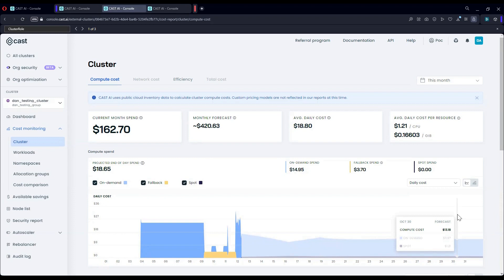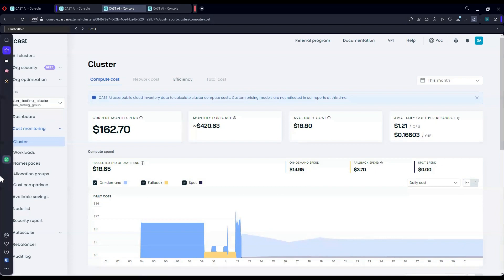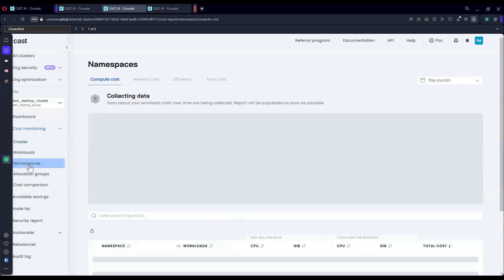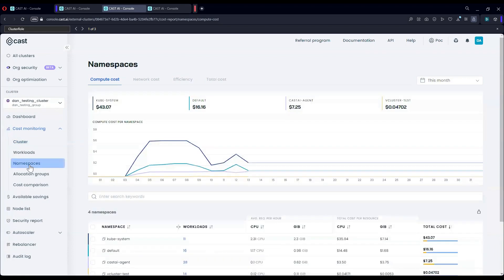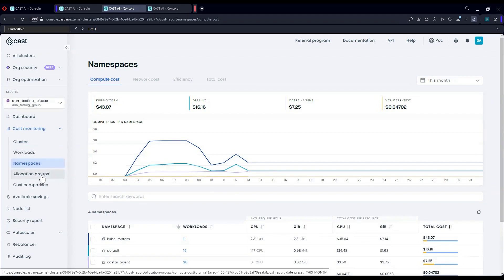Whether it's the cluster as a whole or finding which namespace costs the most, likely associated with a team, an application, or a project. It also enables you to create your own special perspective via allocations groups by selecting namespaces and labels.